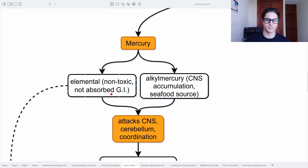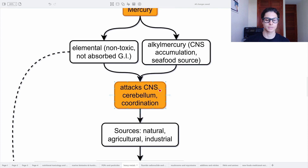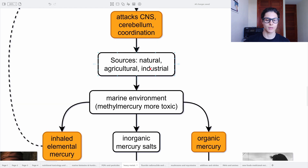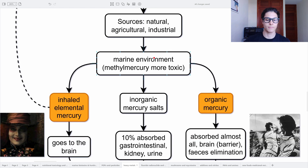Let's start with mercury — the elemental mercury and the alkyl mercury. The elemental one is non-toxic and is not absorbed through the gastrointestinal tract, whereas the alkyl mercury, the known methyl mercury, accumulates in the central nervous system. Seafood is the main source of alkyl mercury. Mercury attacks the central nervous system, especially the cerebellum, creating problems in coordination. The sources can be natural, agricultural, or industrial.